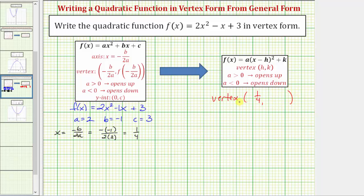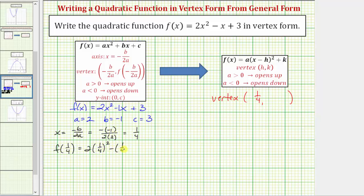Now we'll determine the y-coordinate of the vertex by evaluating the quadratic function at x equals one-fourth, which is indicated by f of negative b divided by two a. So to find f of one-fourth, we'll substitute one-fourth for x, so we'd have two times the quantity one-fourth squared minus one-fourth plus three.